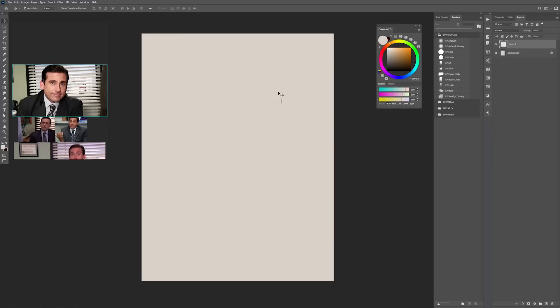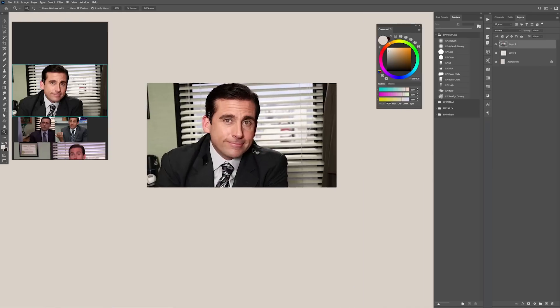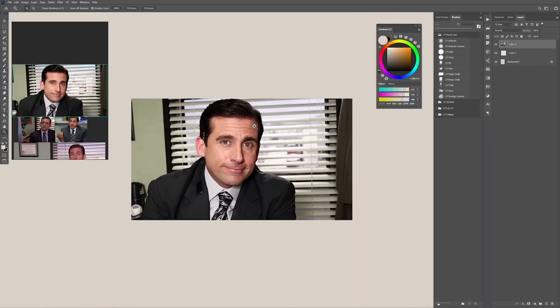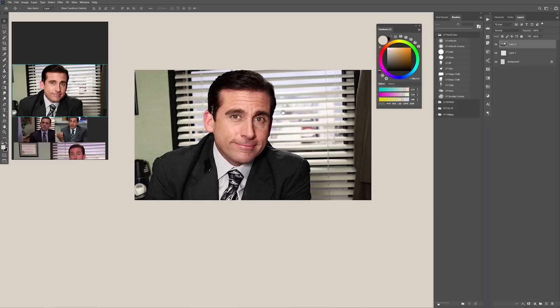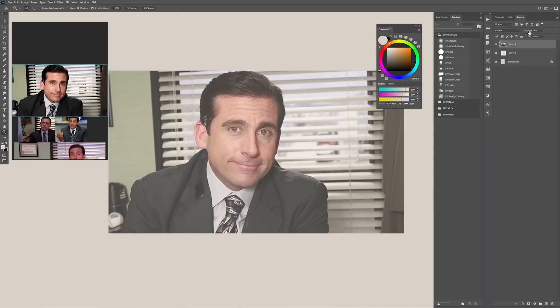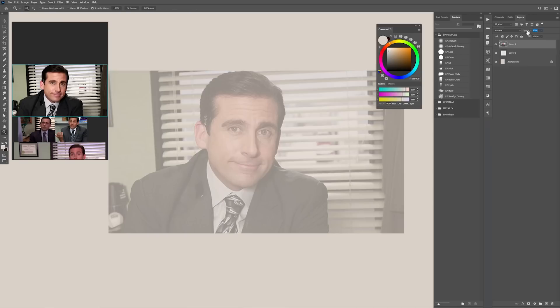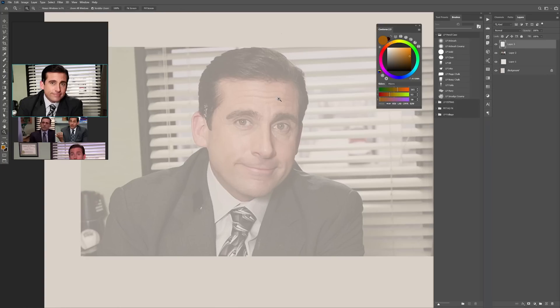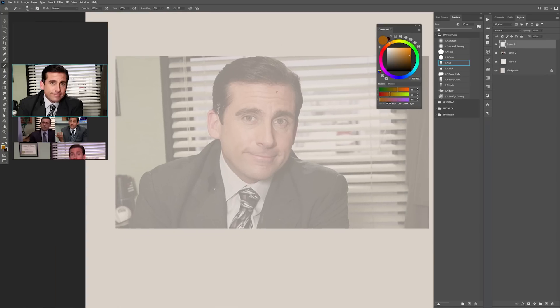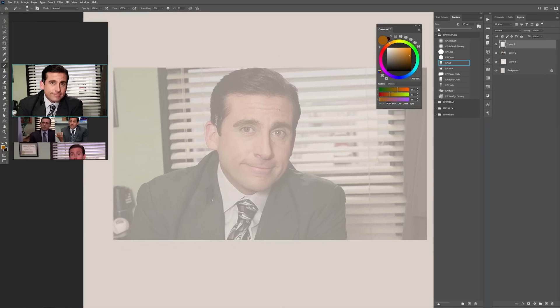So the first thing that I'm going to do is throw a photo of Michael in Photoshop and I'm going to start tracing that photo. Why tracing? Because that clears the shapes of the face and helps you understand and simplify what those shapes are.